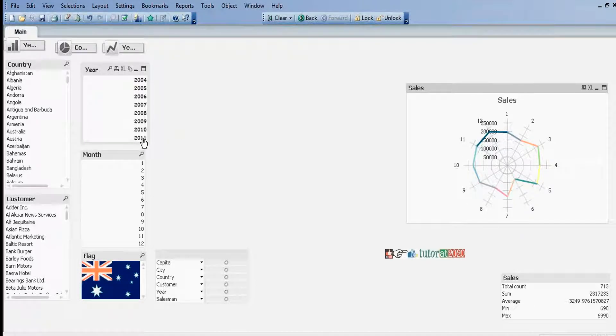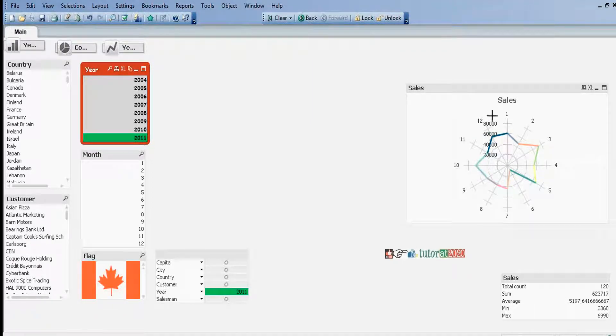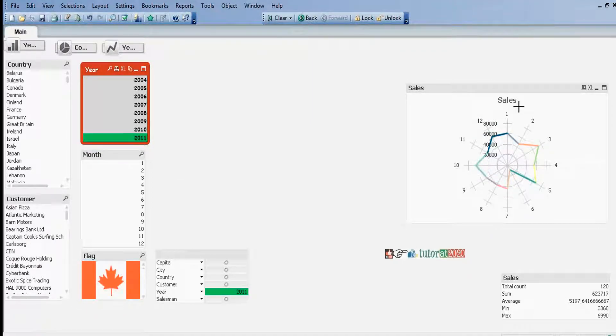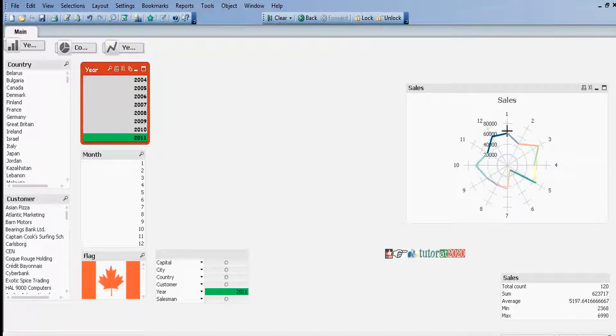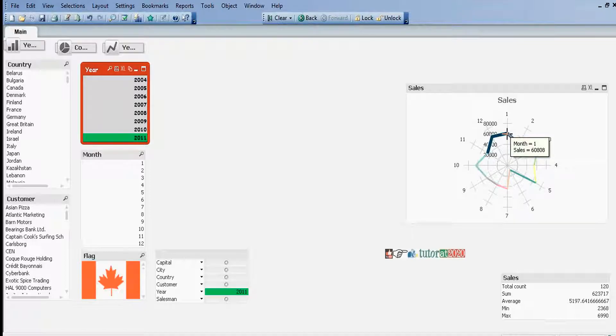For example, if I select 2011, how are the sales? For 2011, January sales are 60,808.